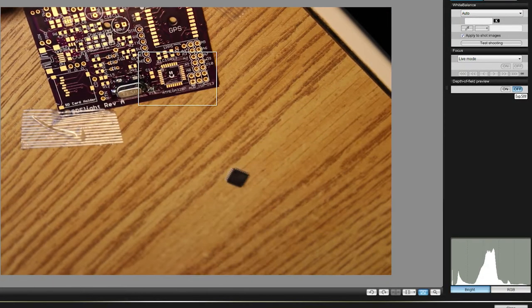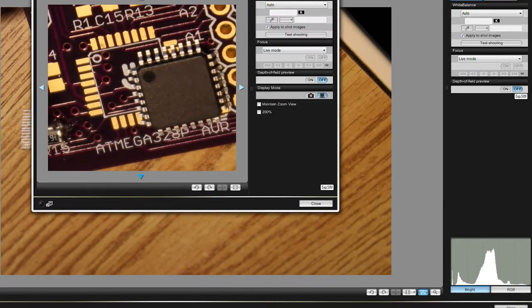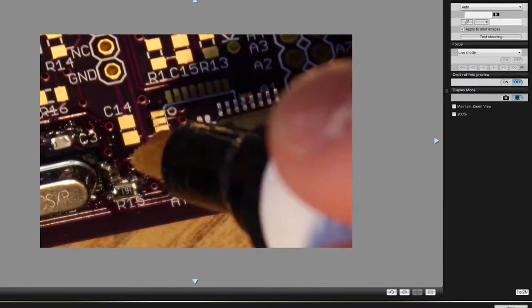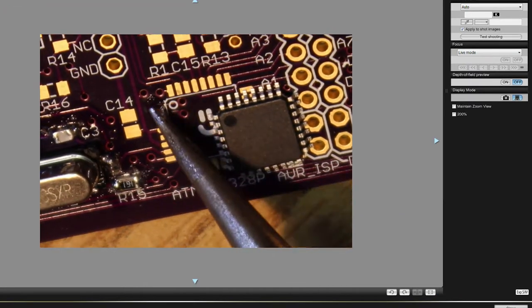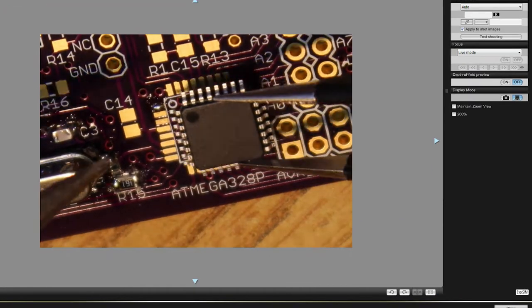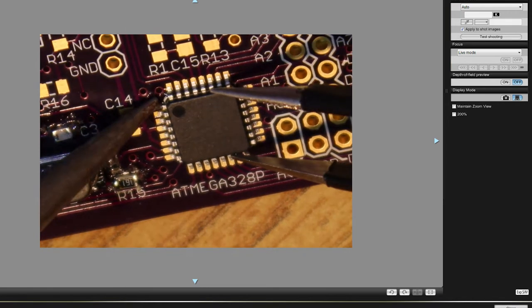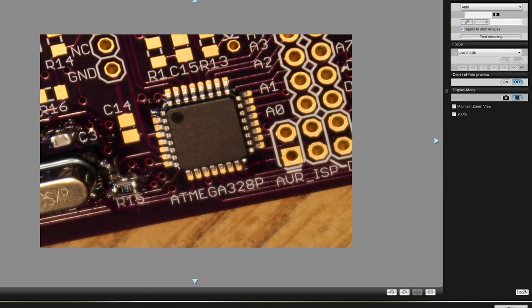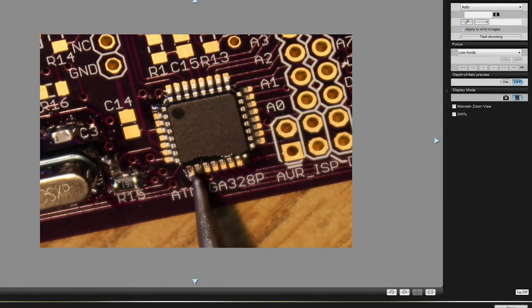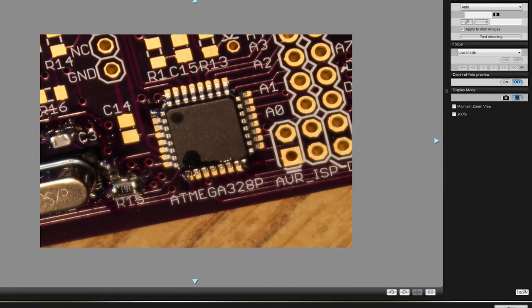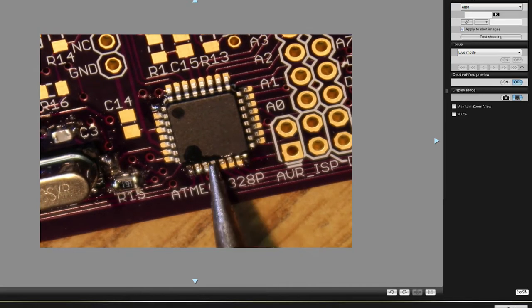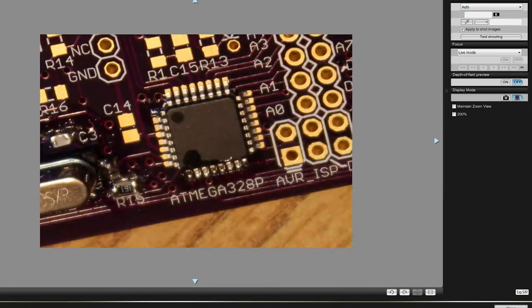And here we're putting the ATmega chip in place. We're going to just tack one leg down and get the chip centered correctly, and then tack down the other leg. Now we can run along and do each individual pin.